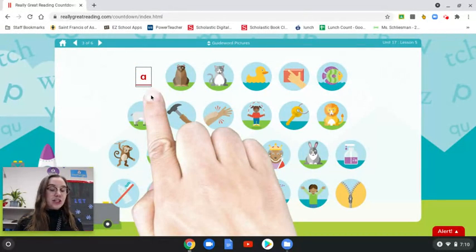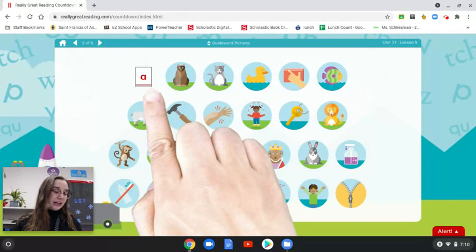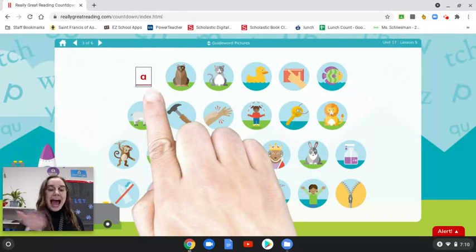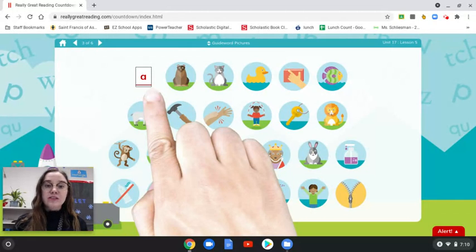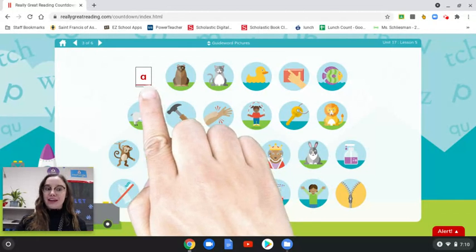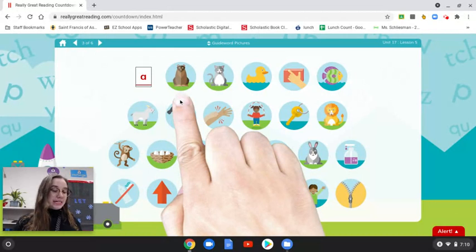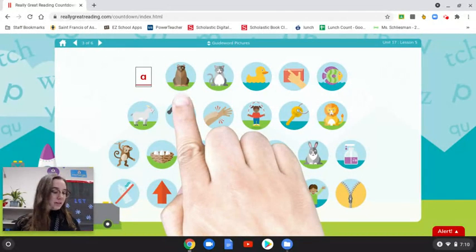When we see each letter, let's say the name of the letter together. If you don't remember the name of the letter, that's okay — we will practice the names together. This is the letter A. It says ah, like apple. It is a vowel, so it's red. What is the beginning sound in bear? B.